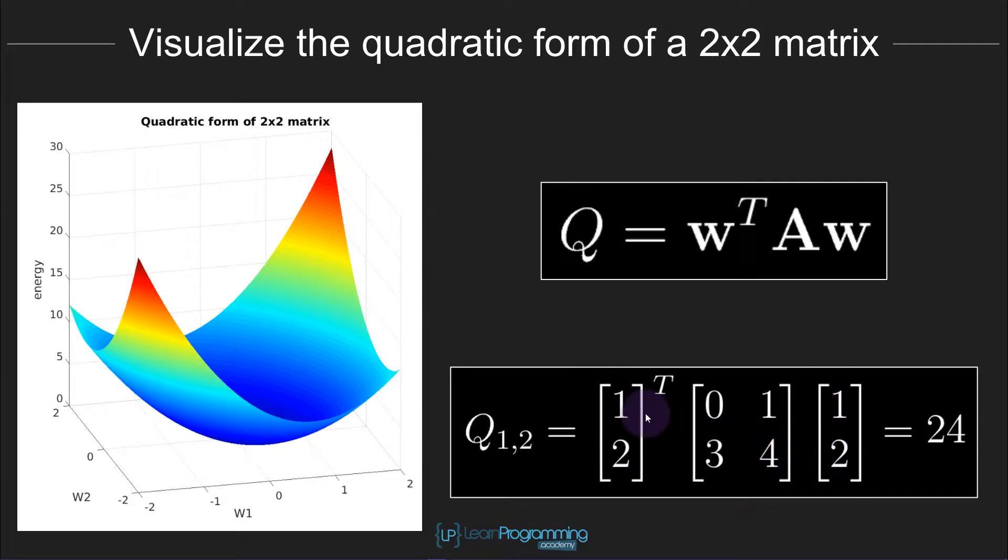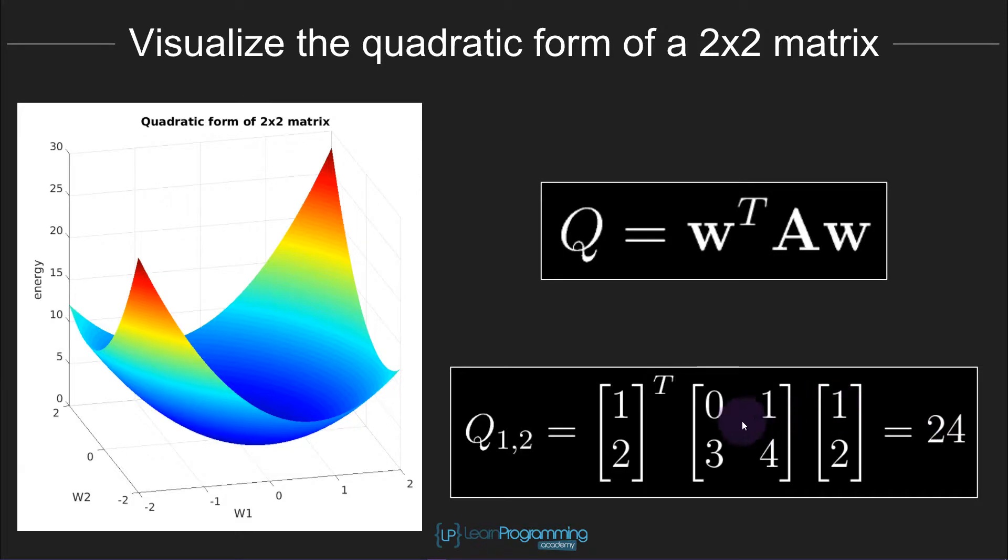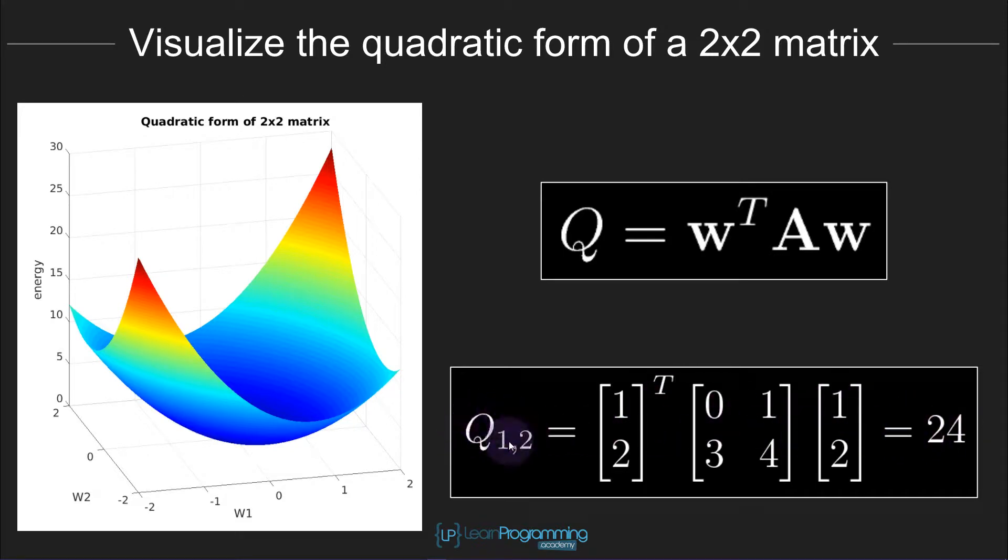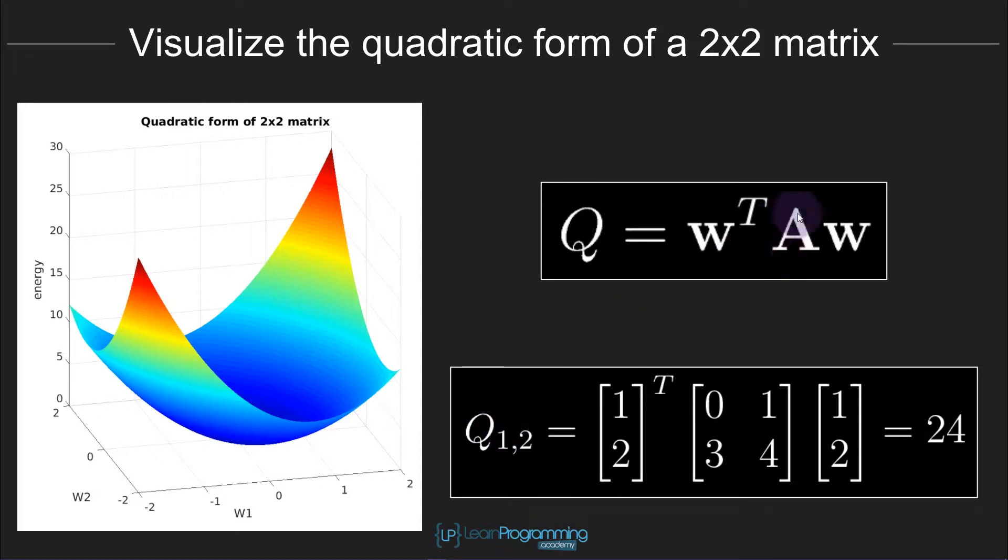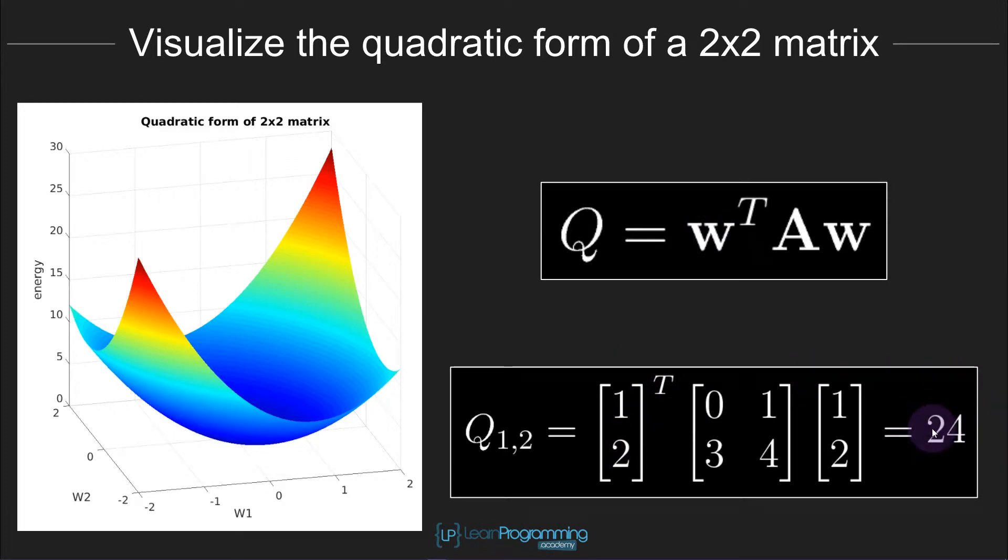I'm not going to get into the mechanics of vector matrix multiplication, but it turns out that this triple product here works out to be a single number, with these numbers that happens to be the number 24. So we can say that the quadratic form of this matrix A at this coordinate point, at this location, this vector w, is the number 24.